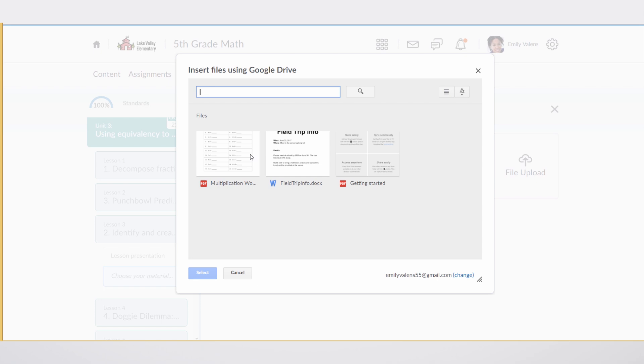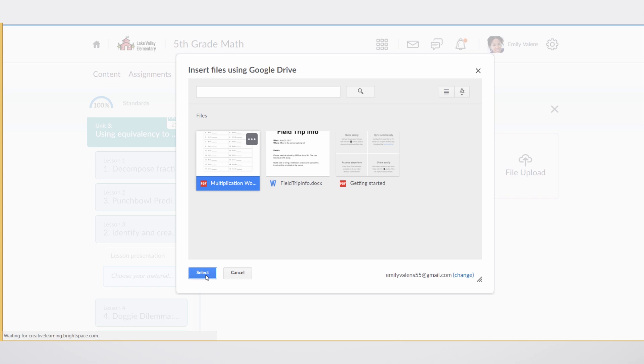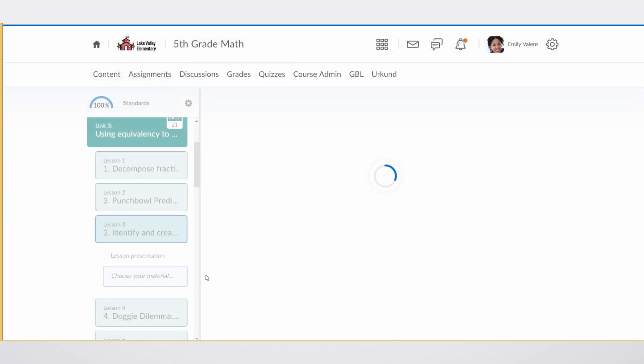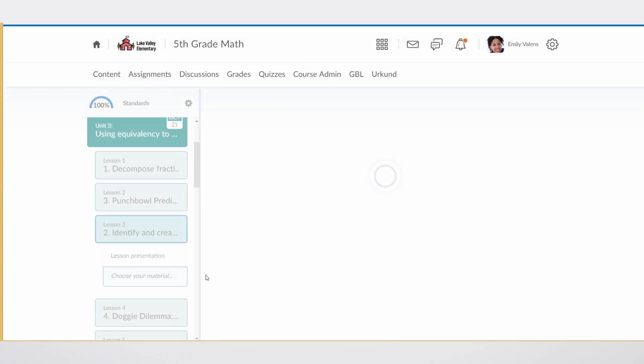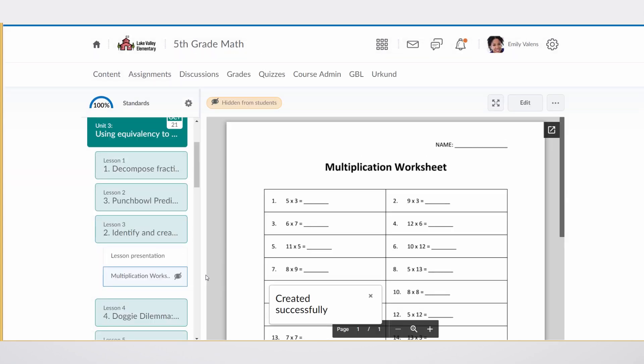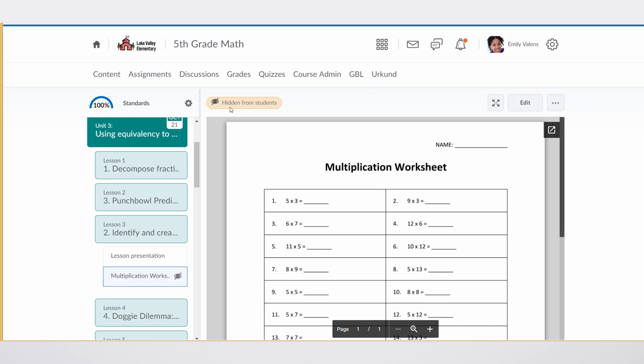In this case, the teacher wants to augment the course with an extra worksheet for her students in this particular unit on multiplication. She simply grabs the document and clicks select. The document is automatically loaded within the context of the course, right for the teacher to see. This could be a live document that the teacher's still working on, but once the teacher's ready, she can make it available to students.